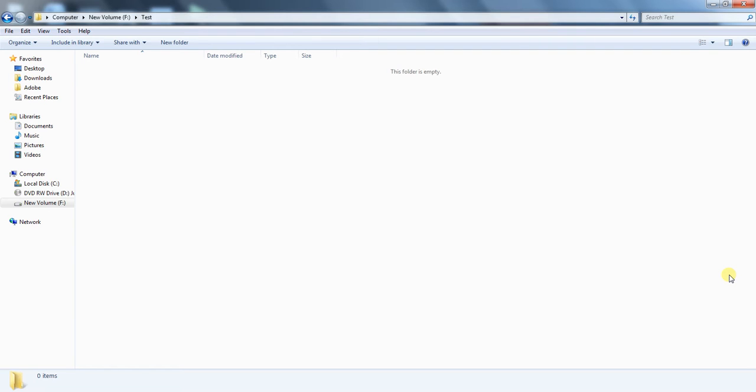Open command window to the path where you want to make such type of folders. Just like this is the directory where I want to make undeletable folder. Simply, I will open command window here.